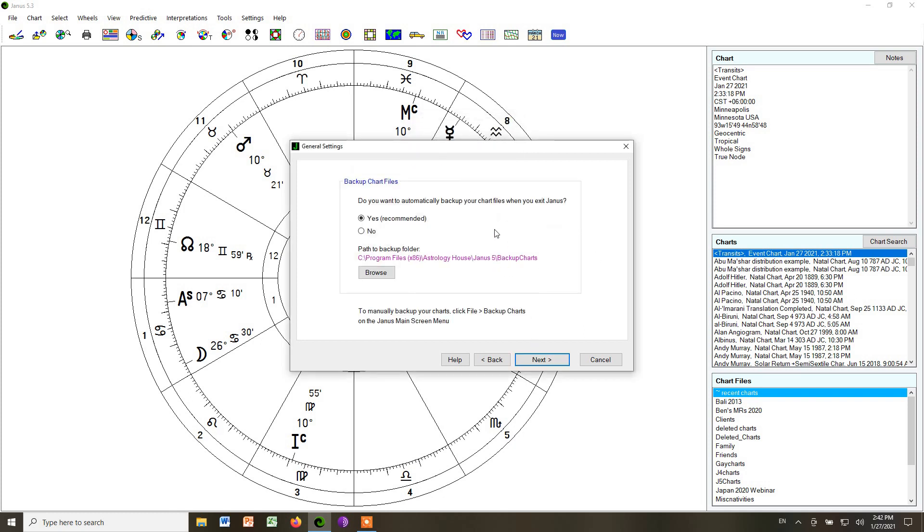Then you want to choose Yes for automatically backing up your chart files when you exit Janus. What that does is, if you see over here on the right, every time you cast a chart, it will put it in this temporary box, and it will stay there forever until you do something else with it.